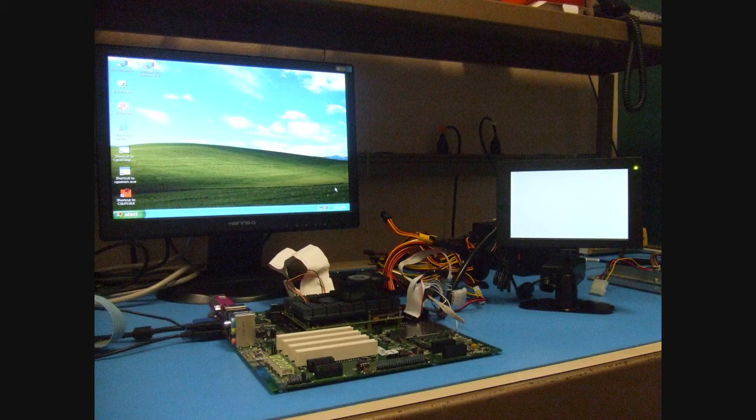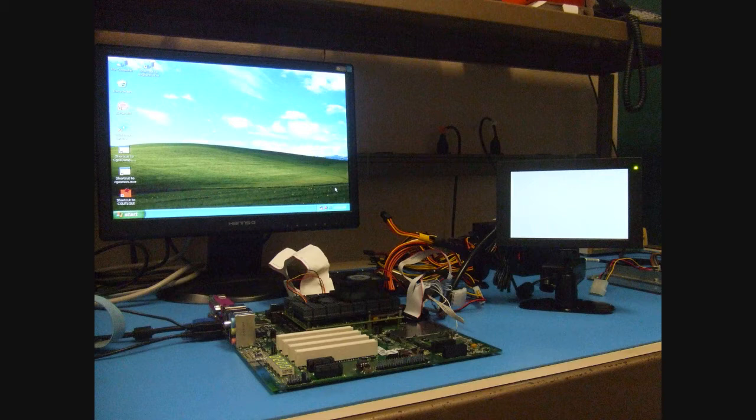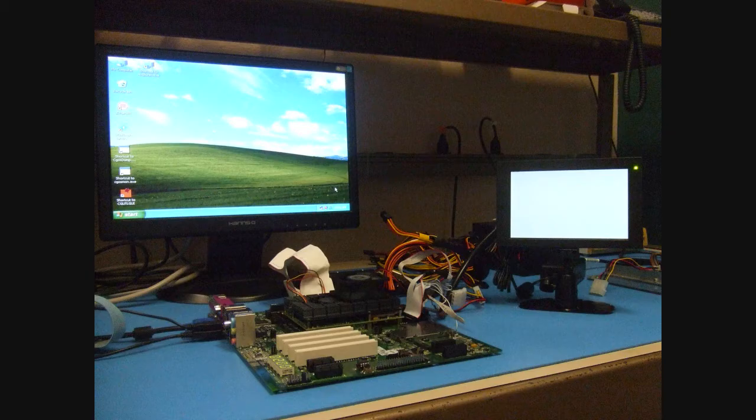For this demonstration, on my bench, I have a Conga CEVAL, which is ComExpress Evaluation Carrier Board, a Conga BM45 ComExpress module, the back flat panel is an analog VGA, and to the right is my target panel. If you note, the panel is a blank display with just the backlight lit.